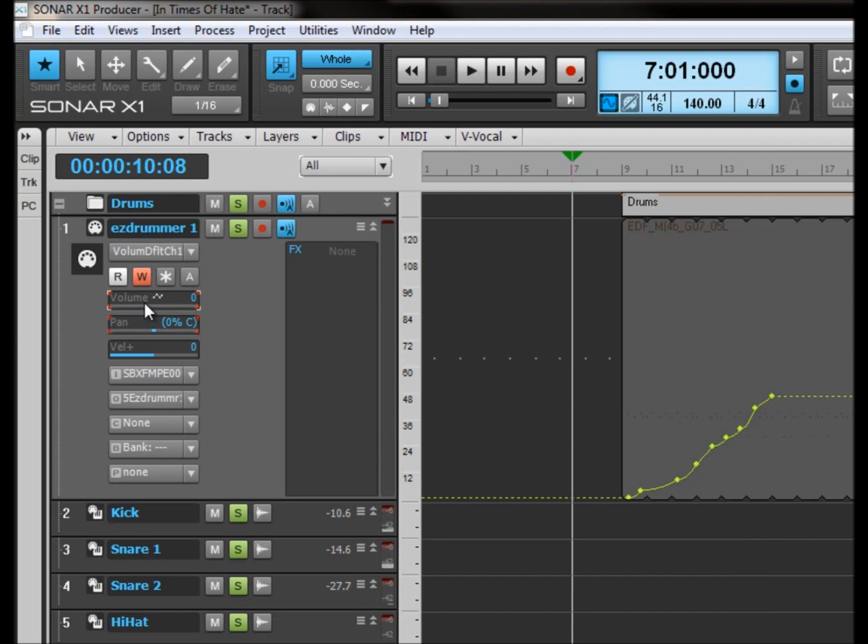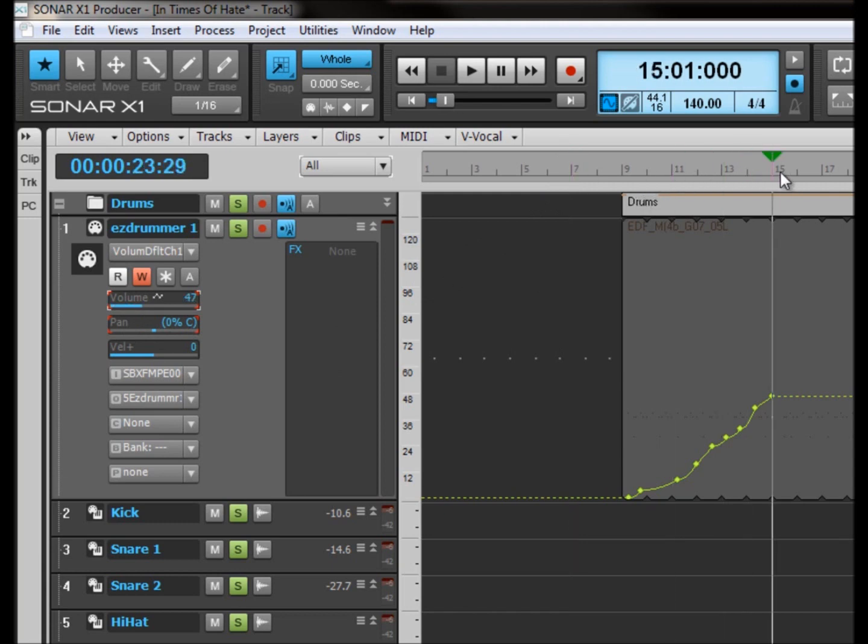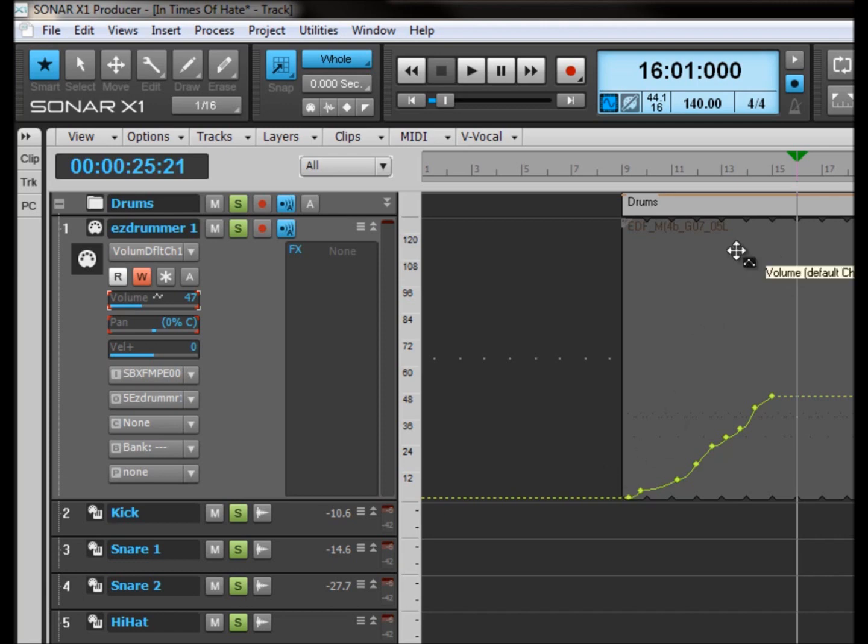And as you can see, as I moved the volume slider, it wrote that value into Sonar as I was doing it in real time. And you can do it as drastically or as subtly as you like.